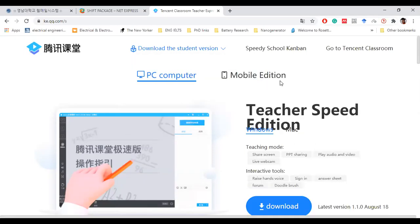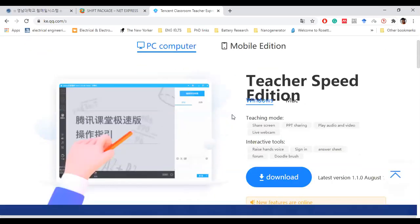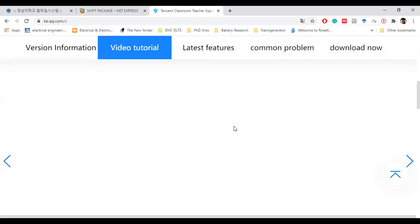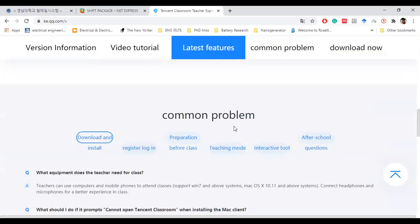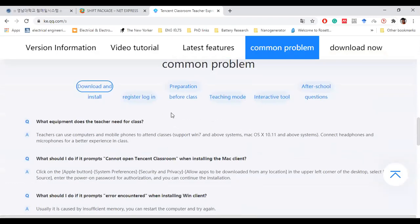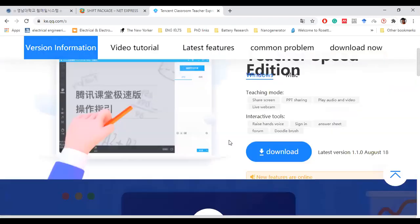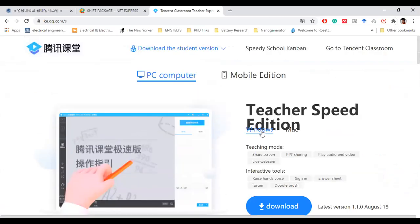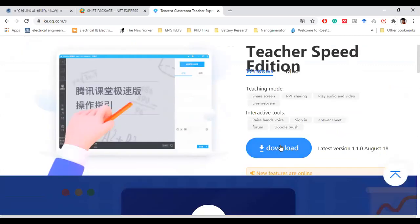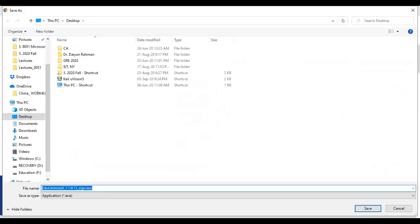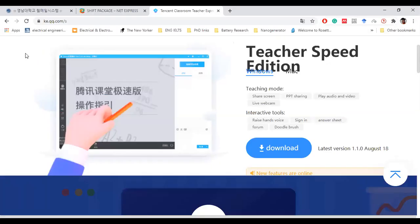We have both Windows and iOS versions. First we need to download this. As I am using Windows version, I will download this Windows one. If I press here to download, it will start downloading here. You can just download that and save it in your folder.